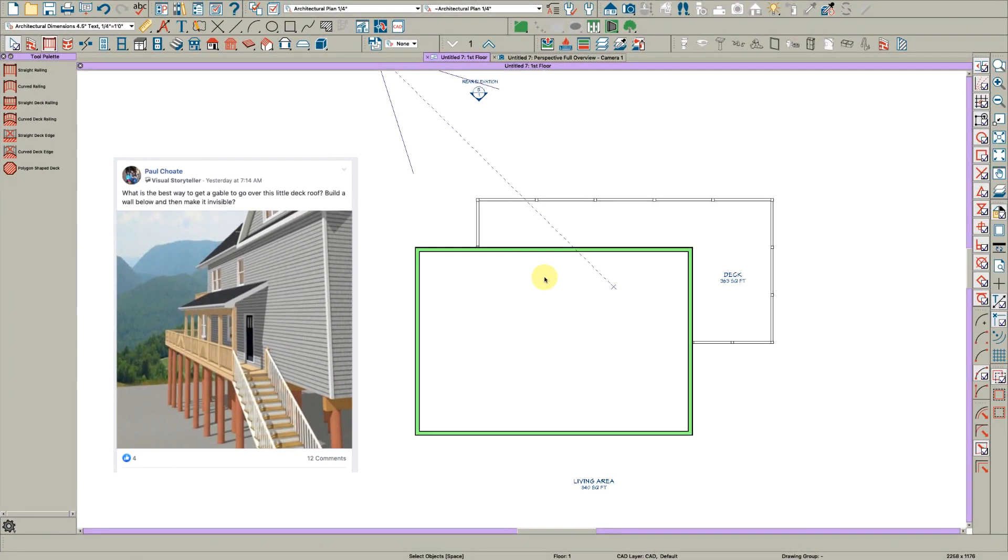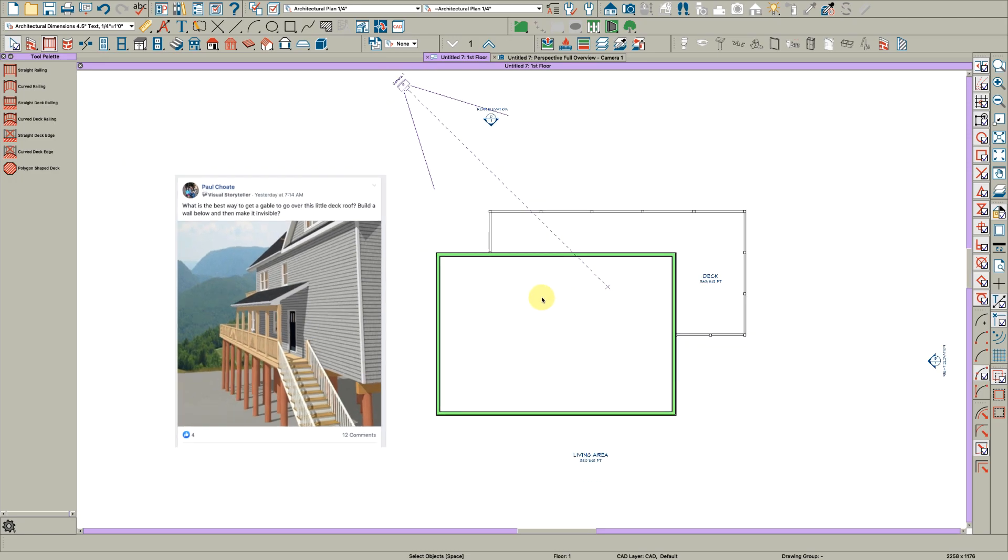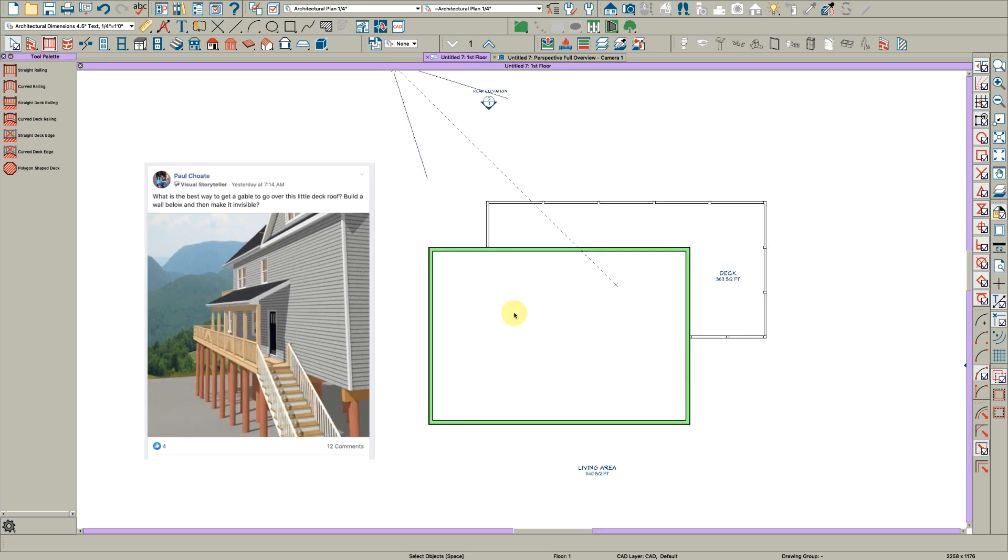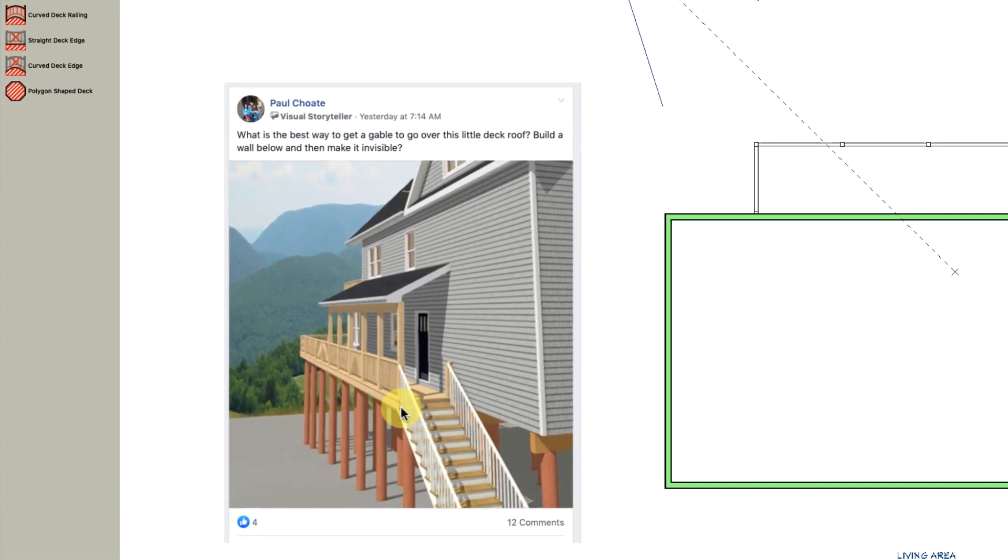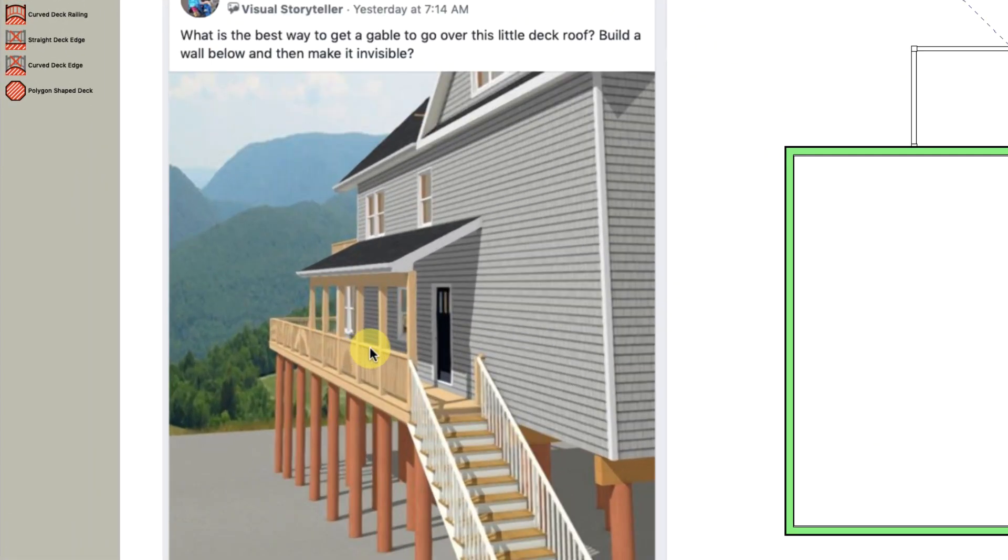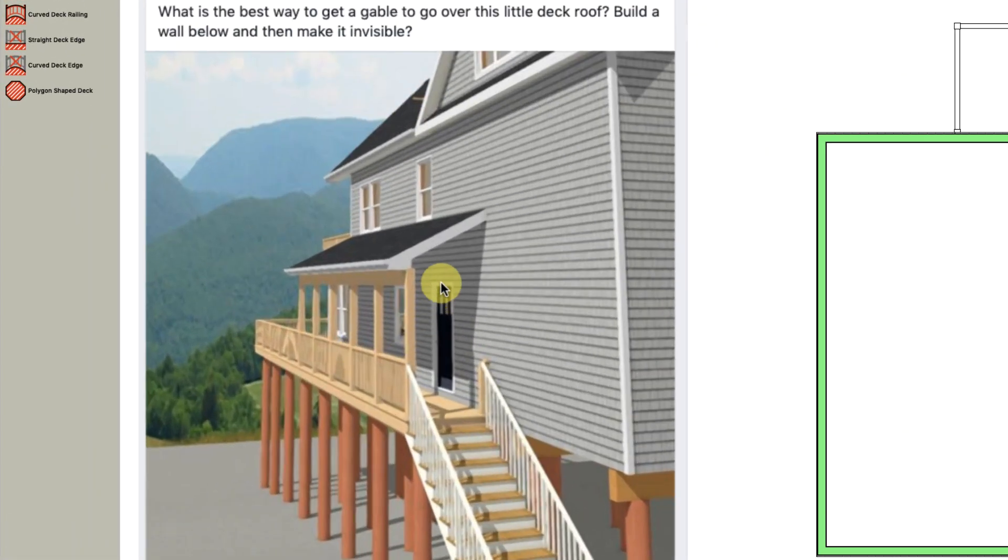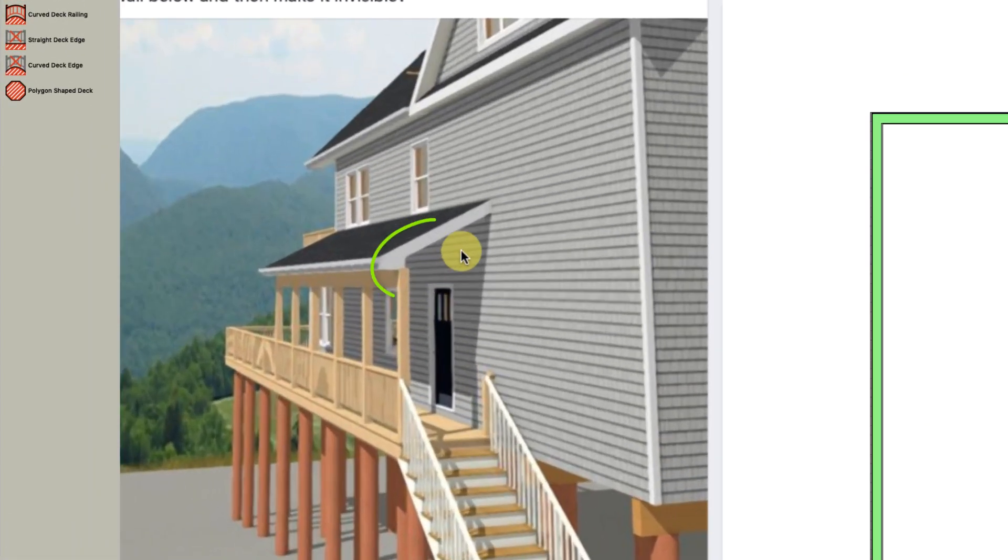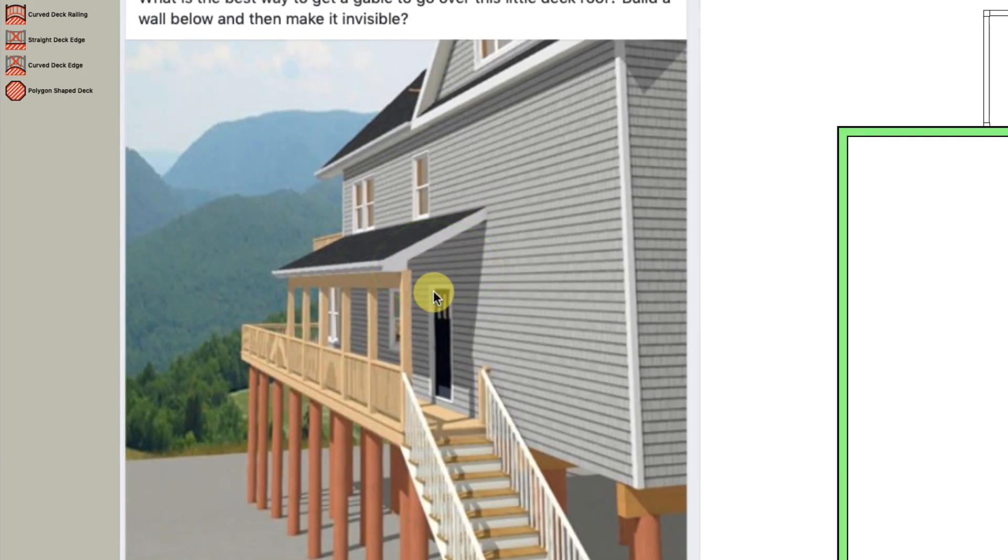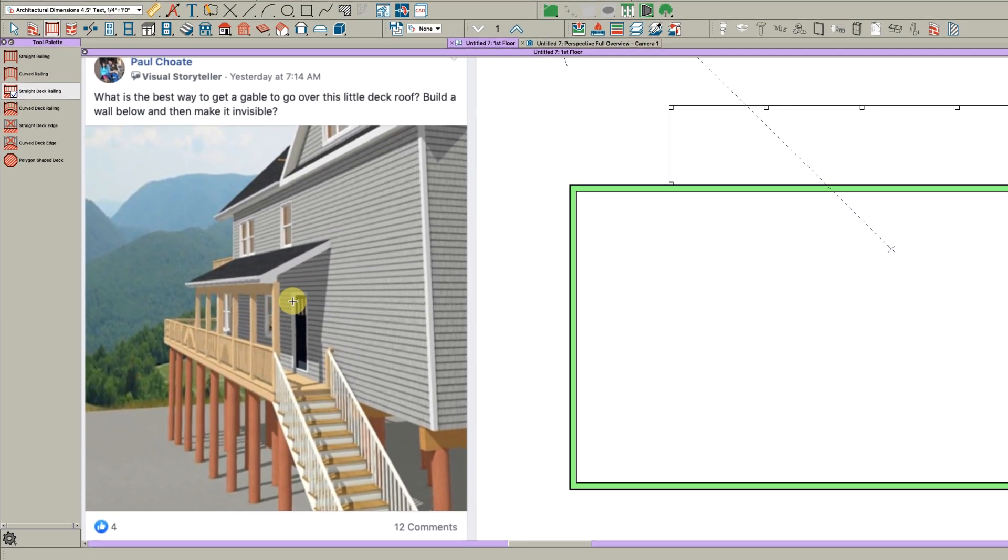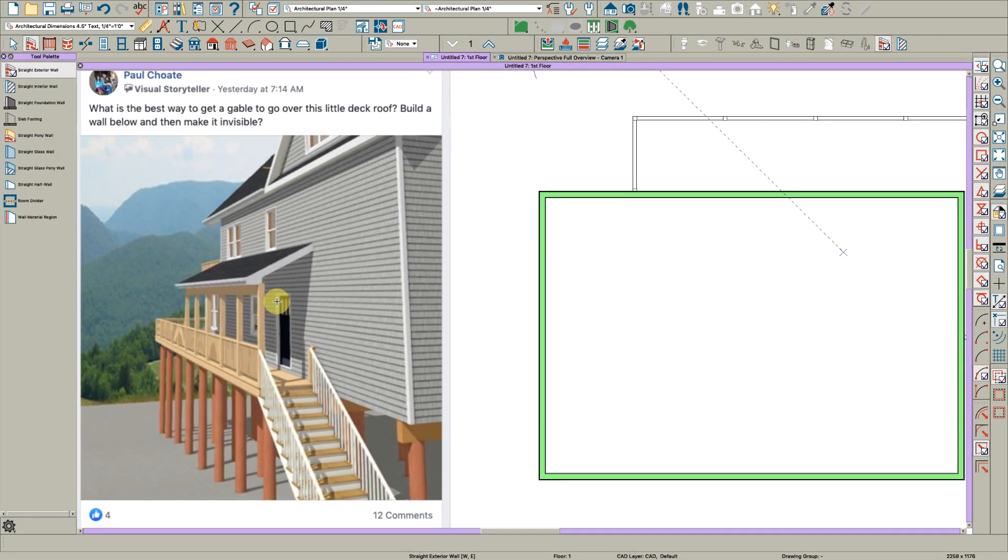Hey there everybody, Steve from ChiefSkills back again. I saw this post by Paul Choate out on Facebook and his problem here is he's wondering why he can't get a gable end wall to construct right here automatically.